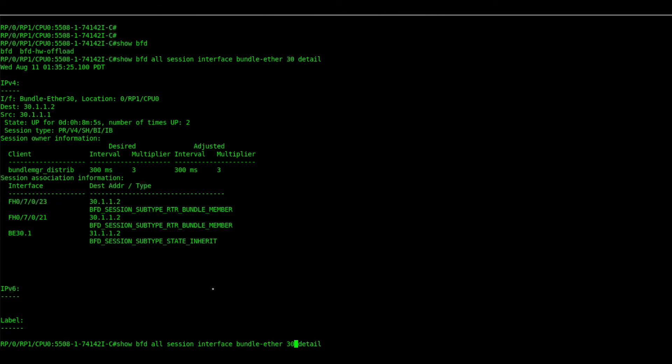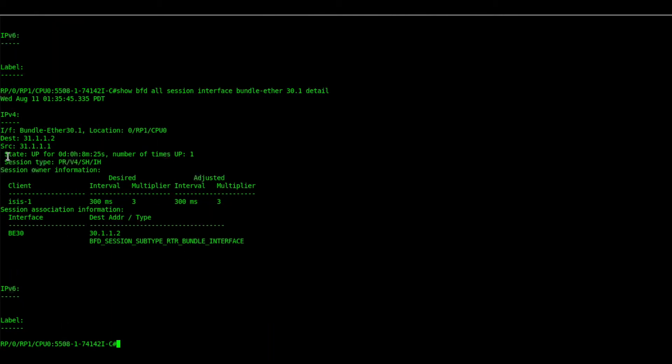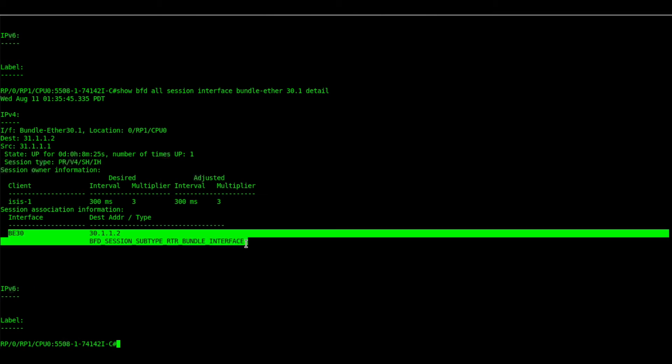Now we will check the details of the bundle sub-interface. We can see it is inherited session. In the flag session type you can see IH and it is inherited from the bundle interface that is BOB.